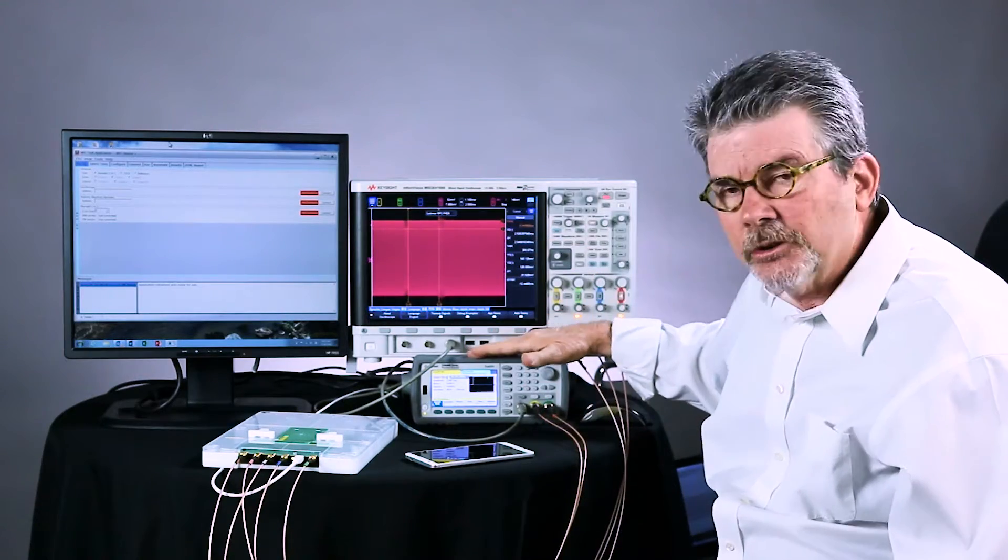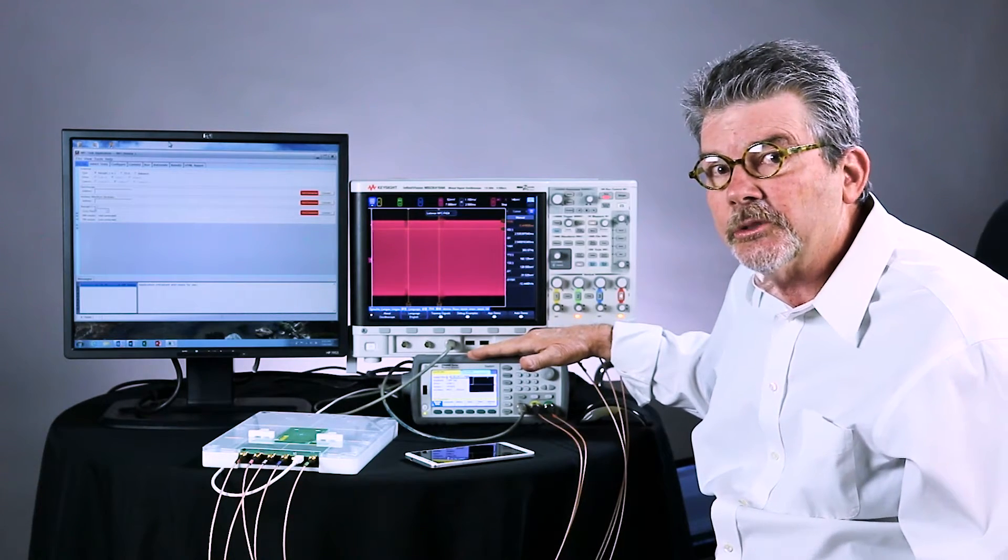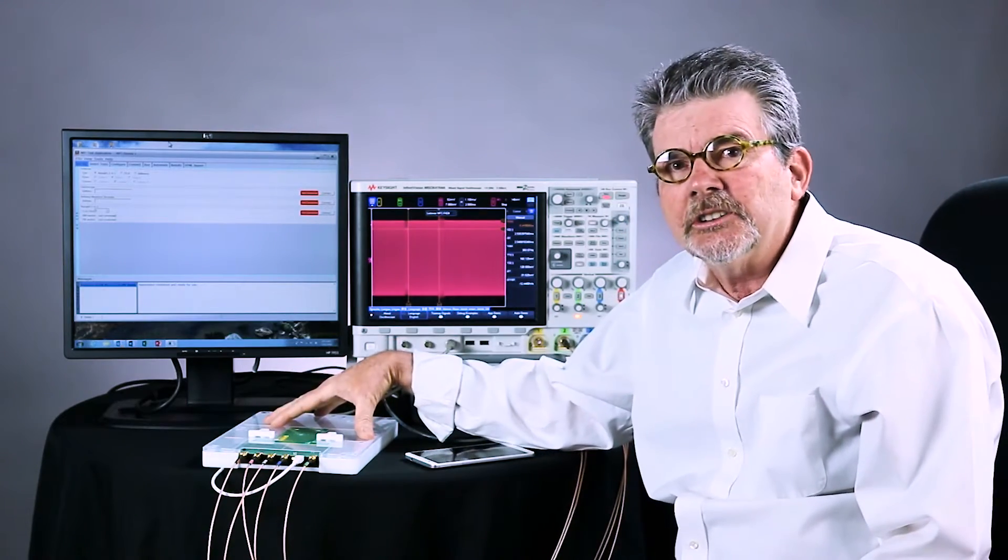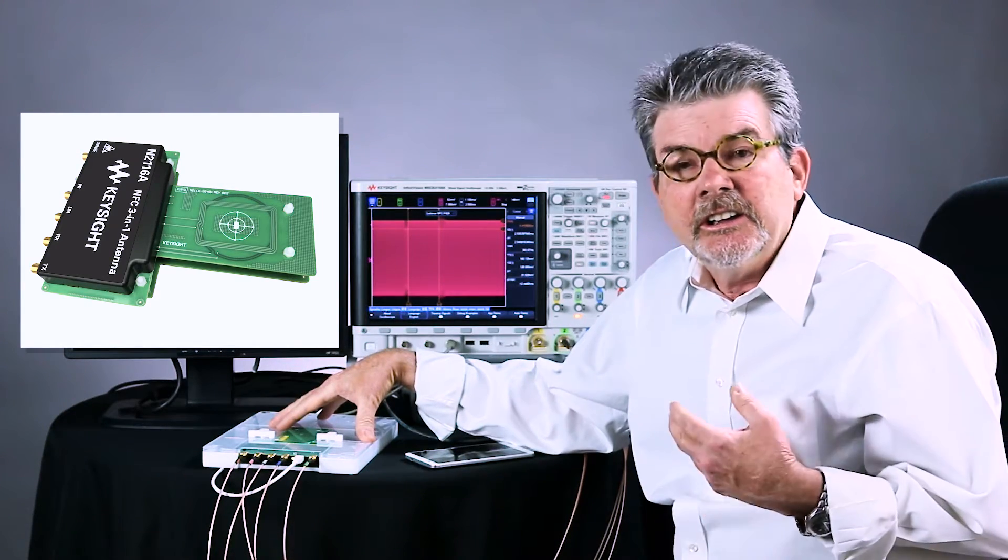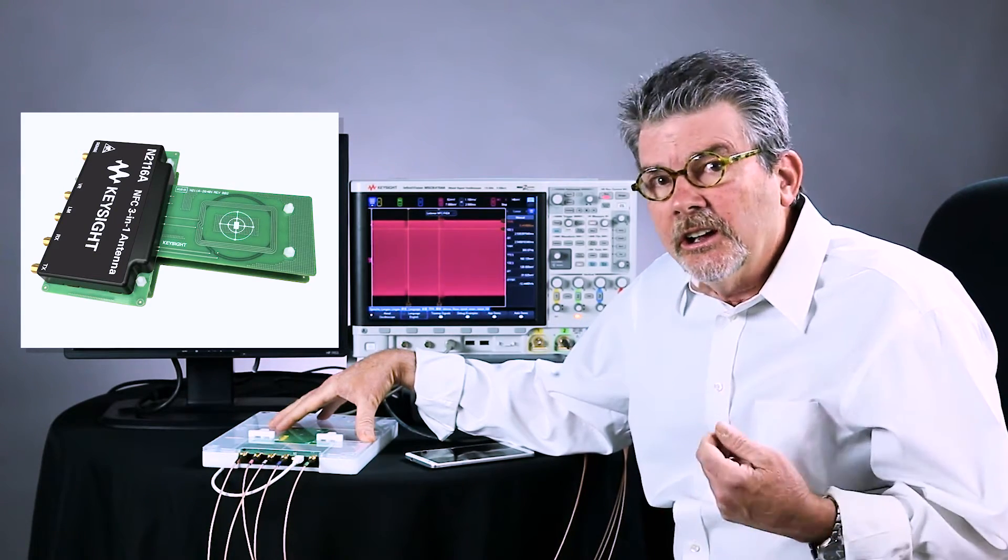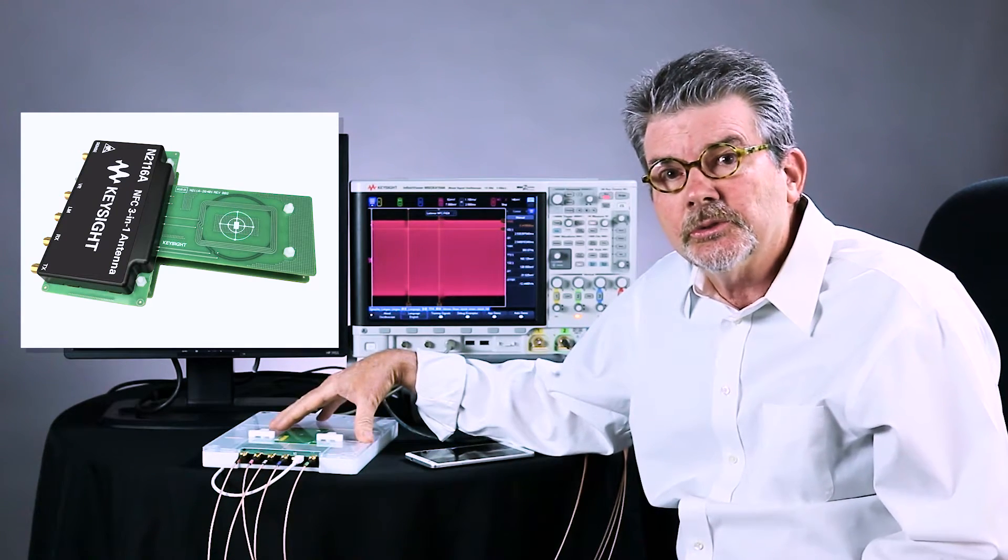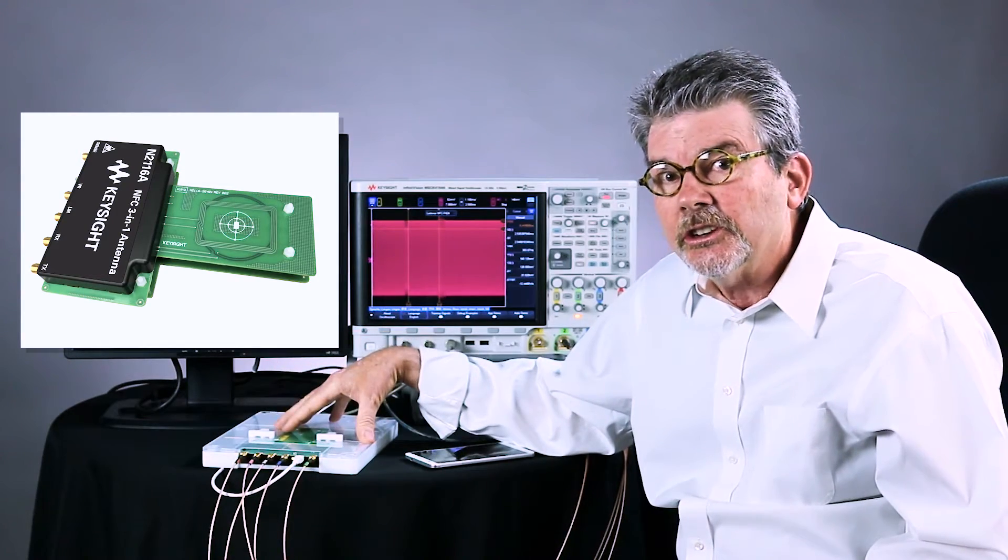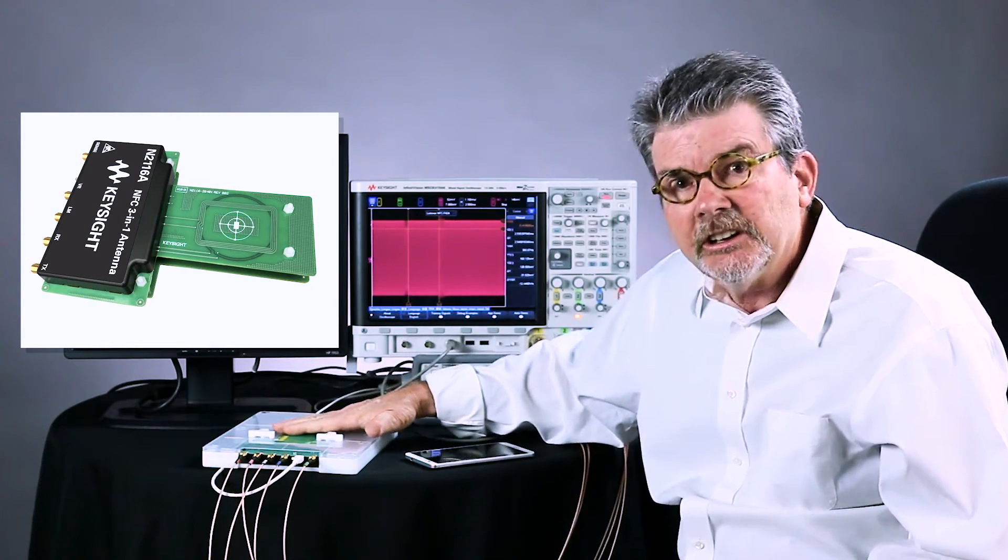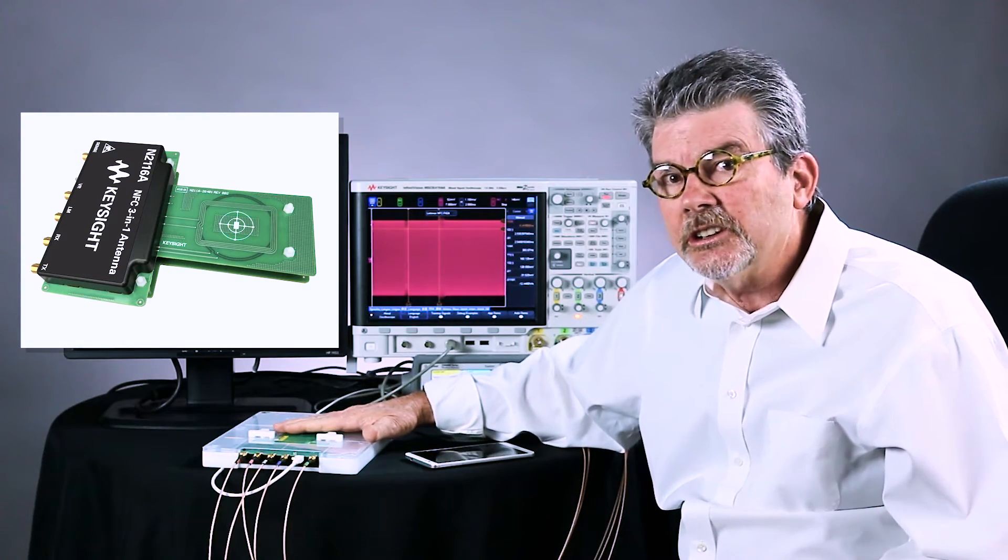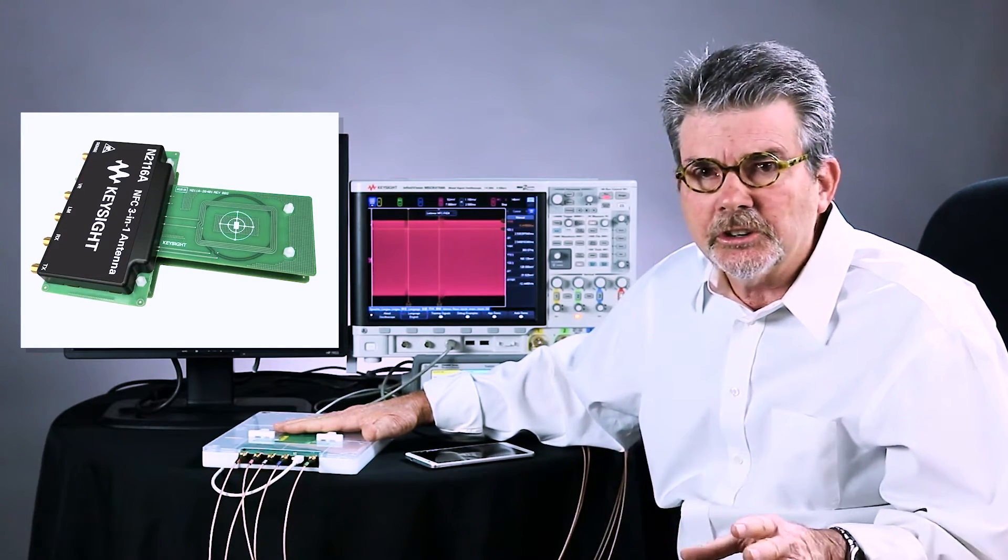It also includes an arbitrary waveform generator, either the 33500 or 33600 trueform waveform generator. Another key component is a 3-in-1 programmable NFC antenna with three coils: a listener size 3 equivalent coil, a poller size 3 equivalent coil, and a calibration coil for resonant frequency. We also have three different versions of this 3-in-1 antenna. This particular one has a 5mm spacing between the test plane and the listener and poller coils. We also have a 10mm version and a 15mm version.